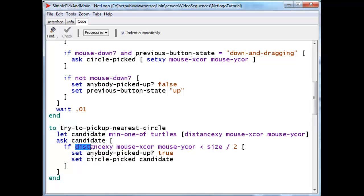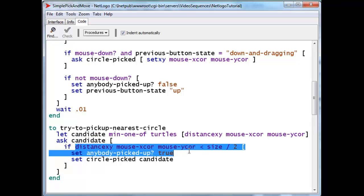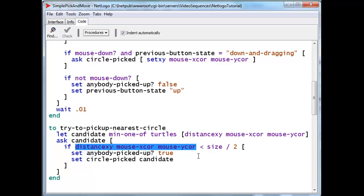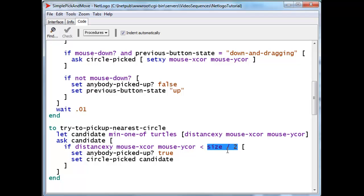let's take a look at your distance, Mr. Candidate, to the mouse. And if that is smaller than size over 2, well, size is in fact the diameter of the circle. And so size over 2 is the radius of the circle.